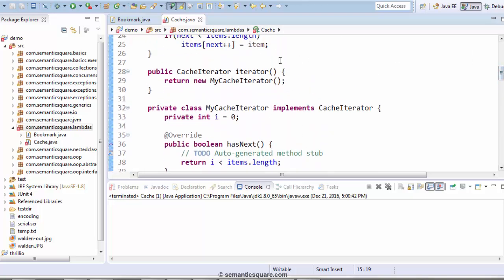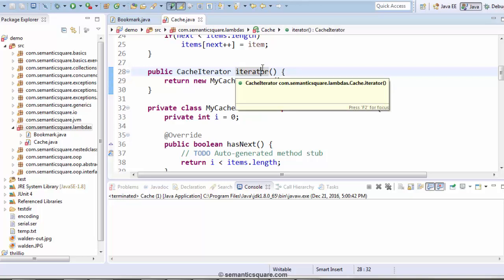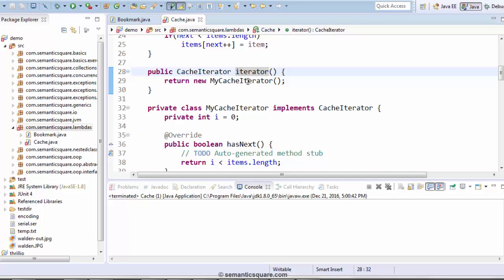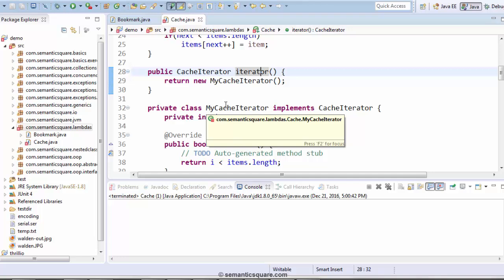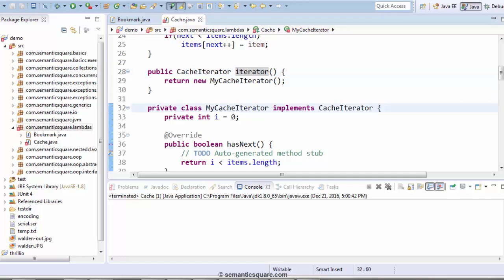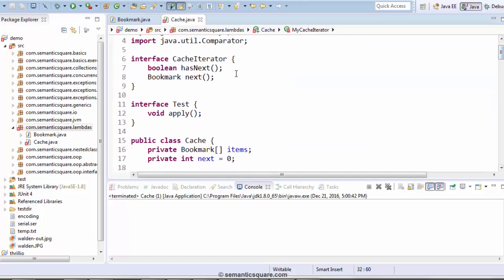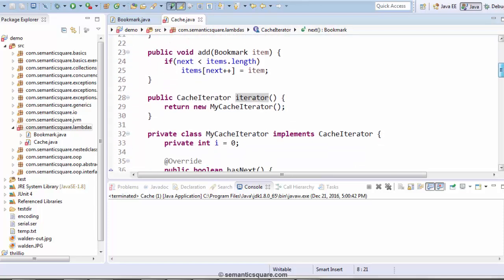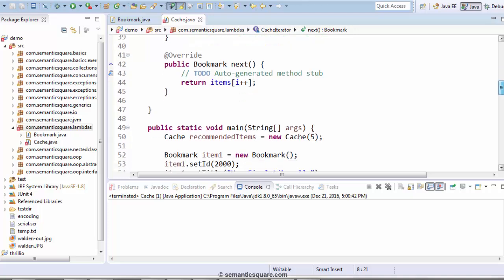There is also this iterator method which would return an iterator for iterating through the items in the cache. And it would return an instance of this class called myCacheIterator, which is basically a non-static member class within the cache class. And it implements this interface called cacheIterator which is also defined here, and it has two methods: hasNext and next.